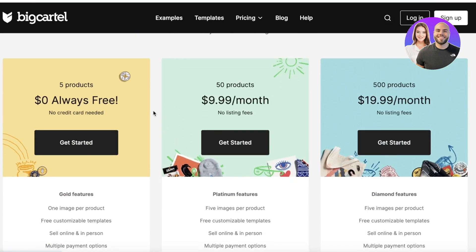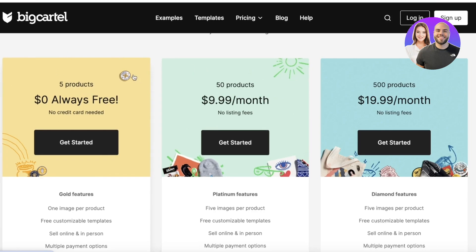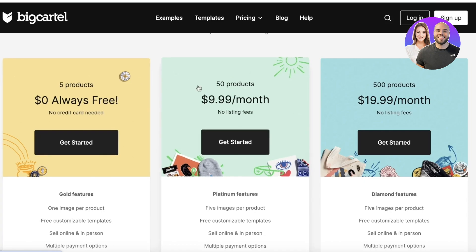BigCartel makes its plans based on the number of products that you are going to be selling. So on the free version you can sell upwards of five products, and then for $9.99 per month you can sell 50 products, and then 500 products for almost $20 per month. Now this kind of price point is a bit off for most retail sellers or e-commerce sellers.